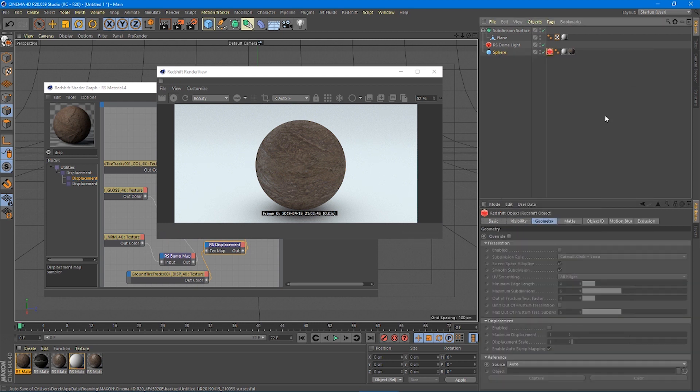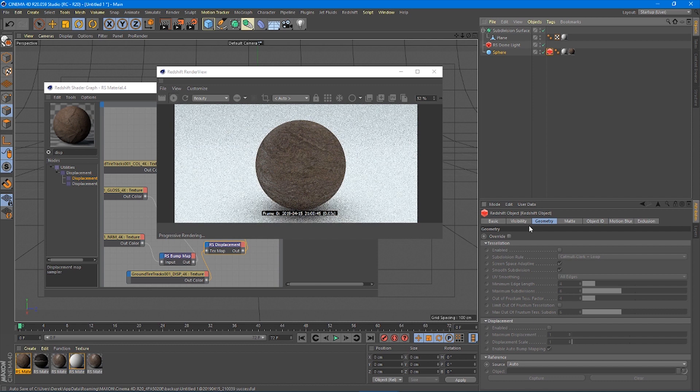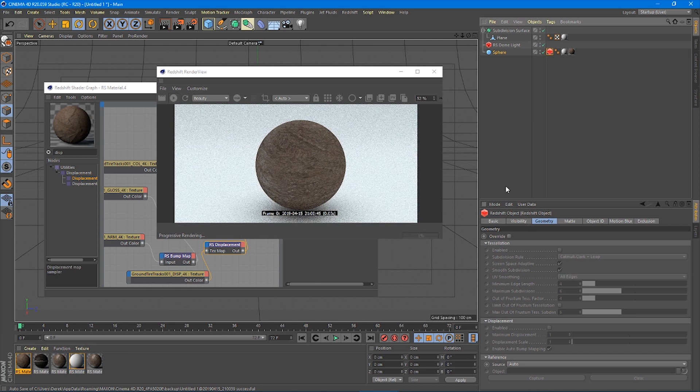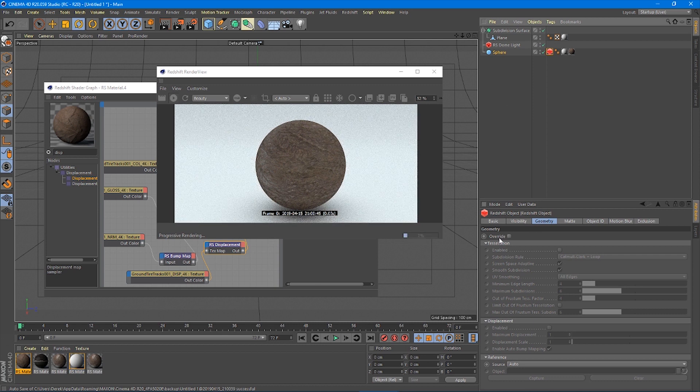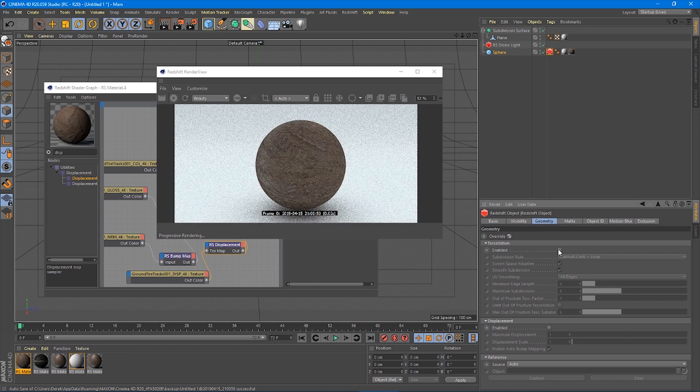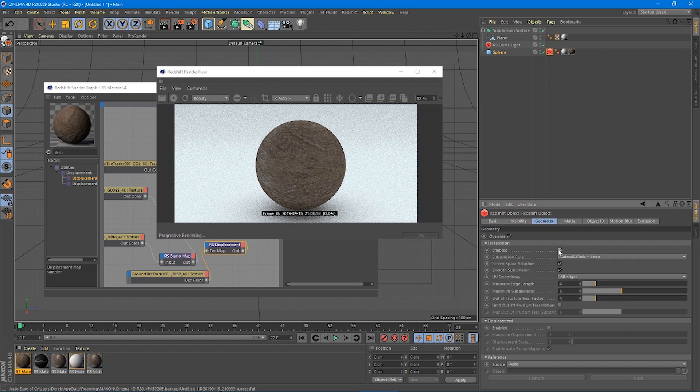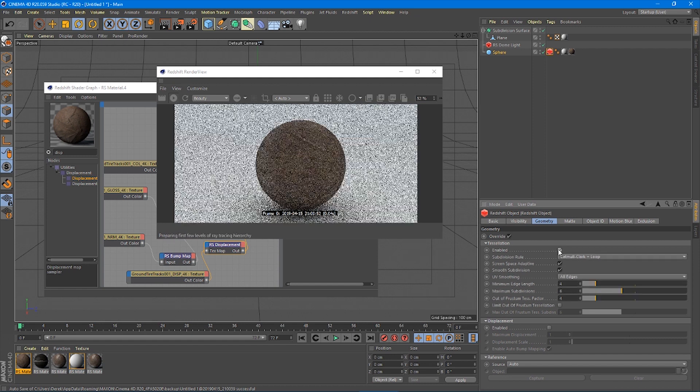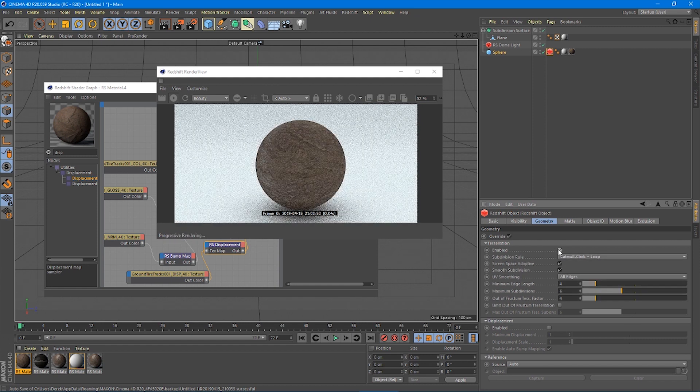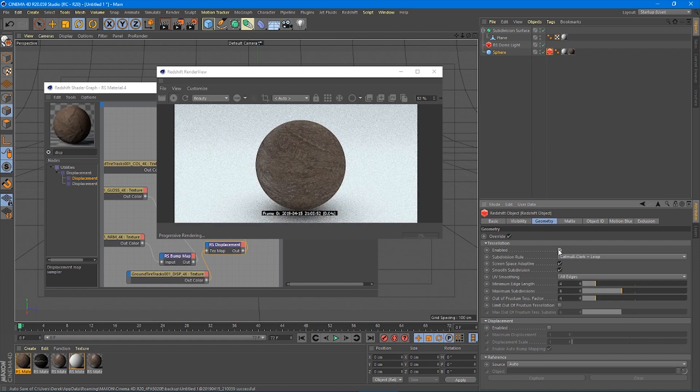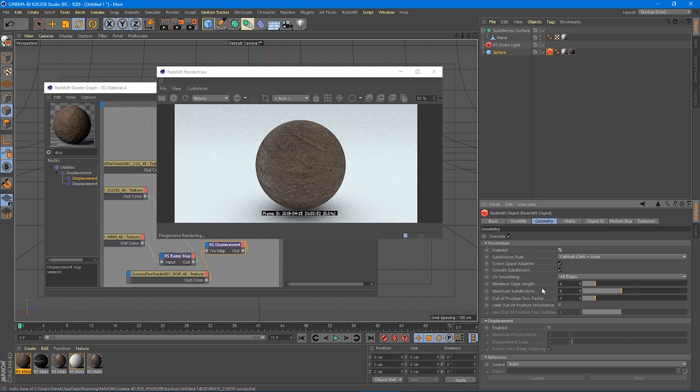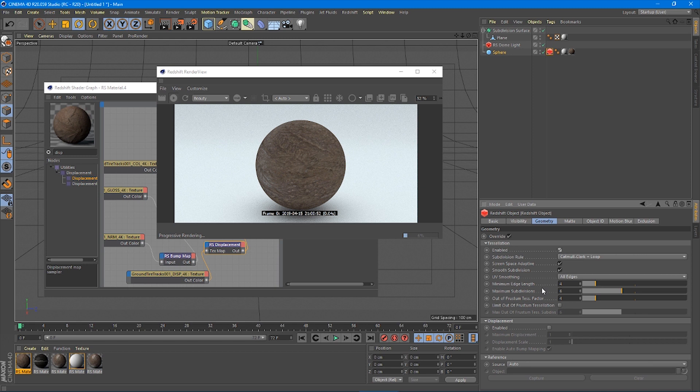We've got our sphere and it's 64 segments. So that's pretty high. It's not great. But what we need to do is to make this displacement work with the Redshift model. You got to add a Redshift tag, Redshift object. Within the Redshift object tag, you're going to go to geometry and click override tessellation, enable. That's going to basically, tessellation is exactly the same as subdivide basically. So it's just going to do it in the render time rather than in your preview file.